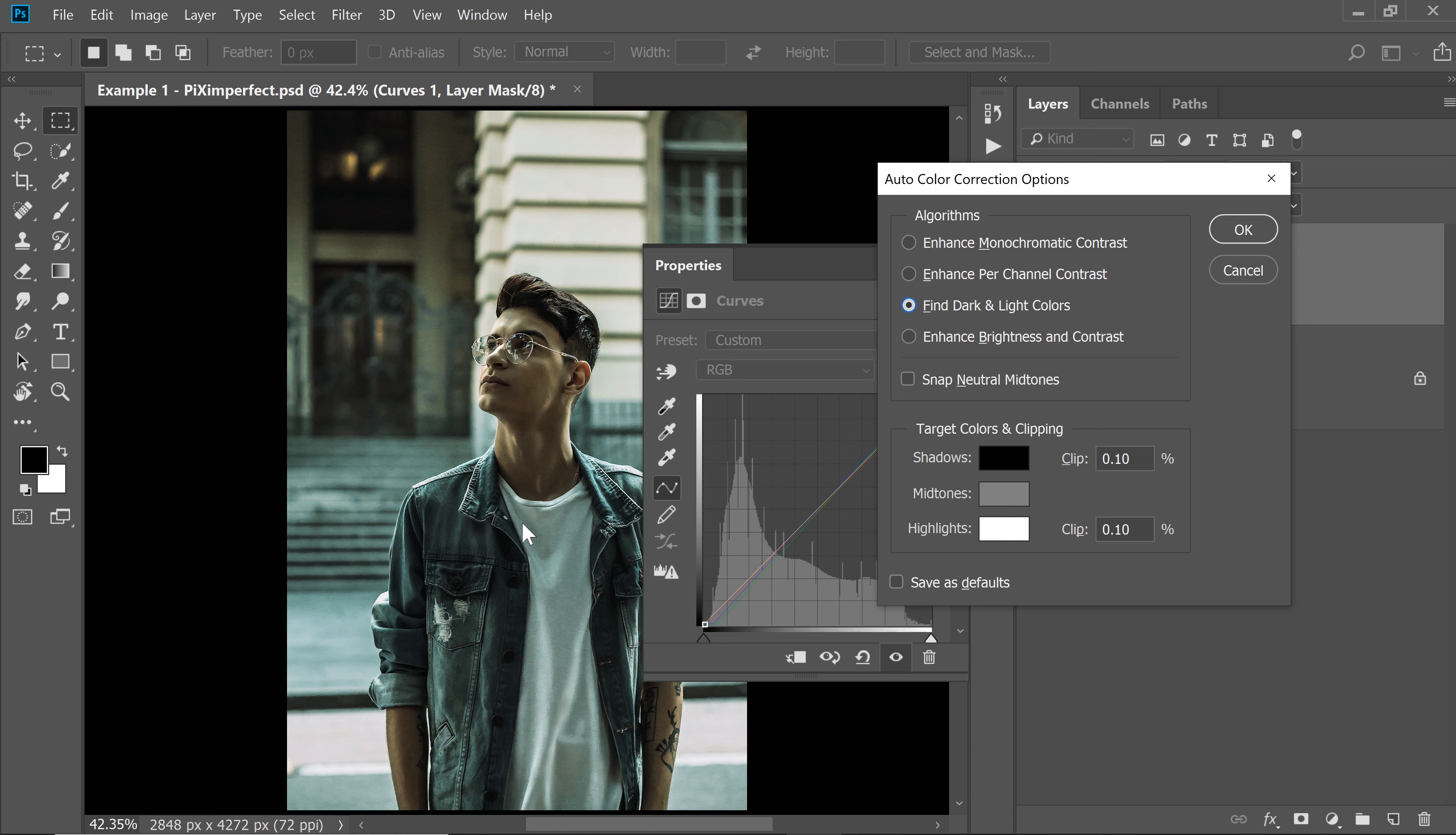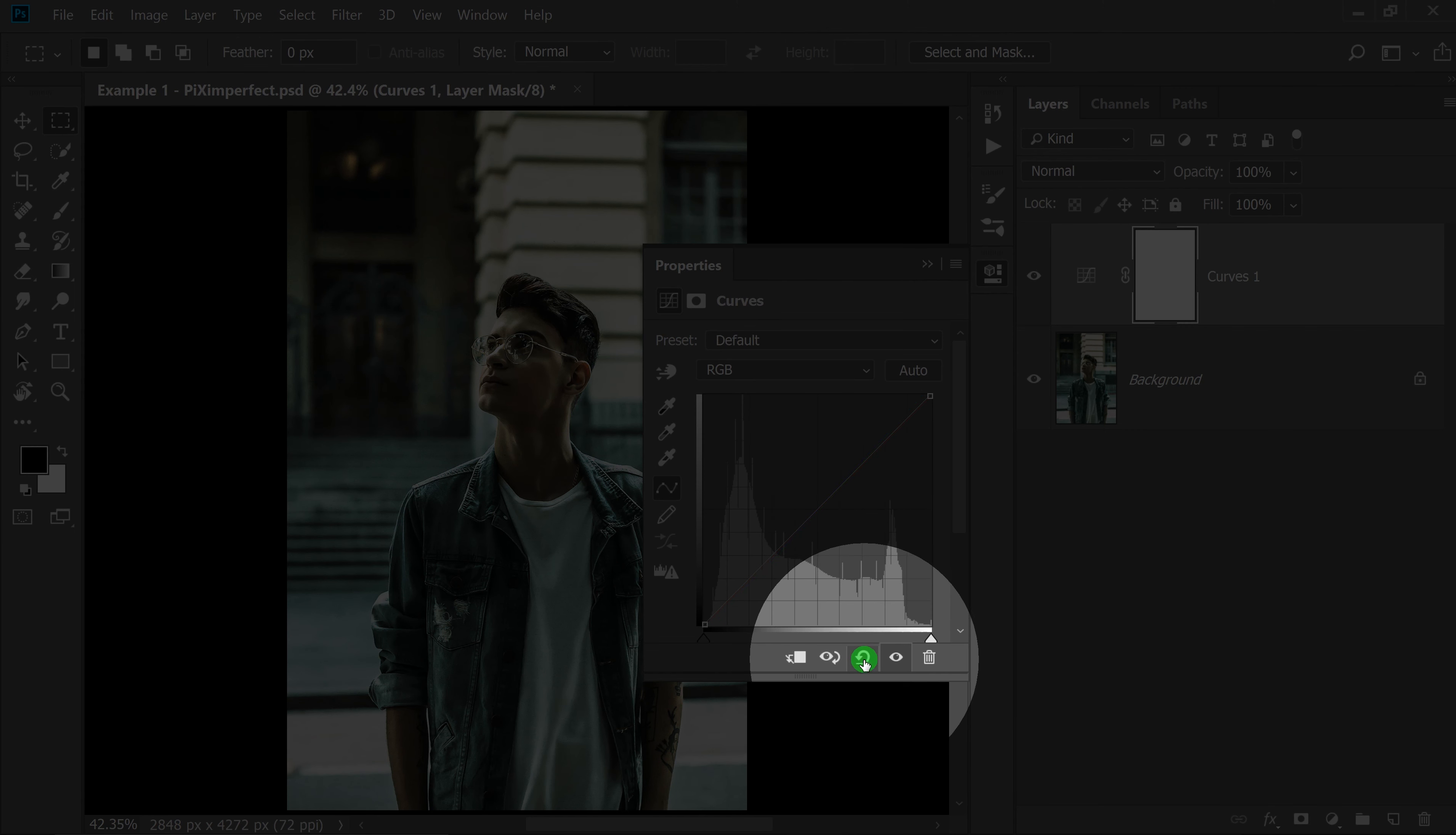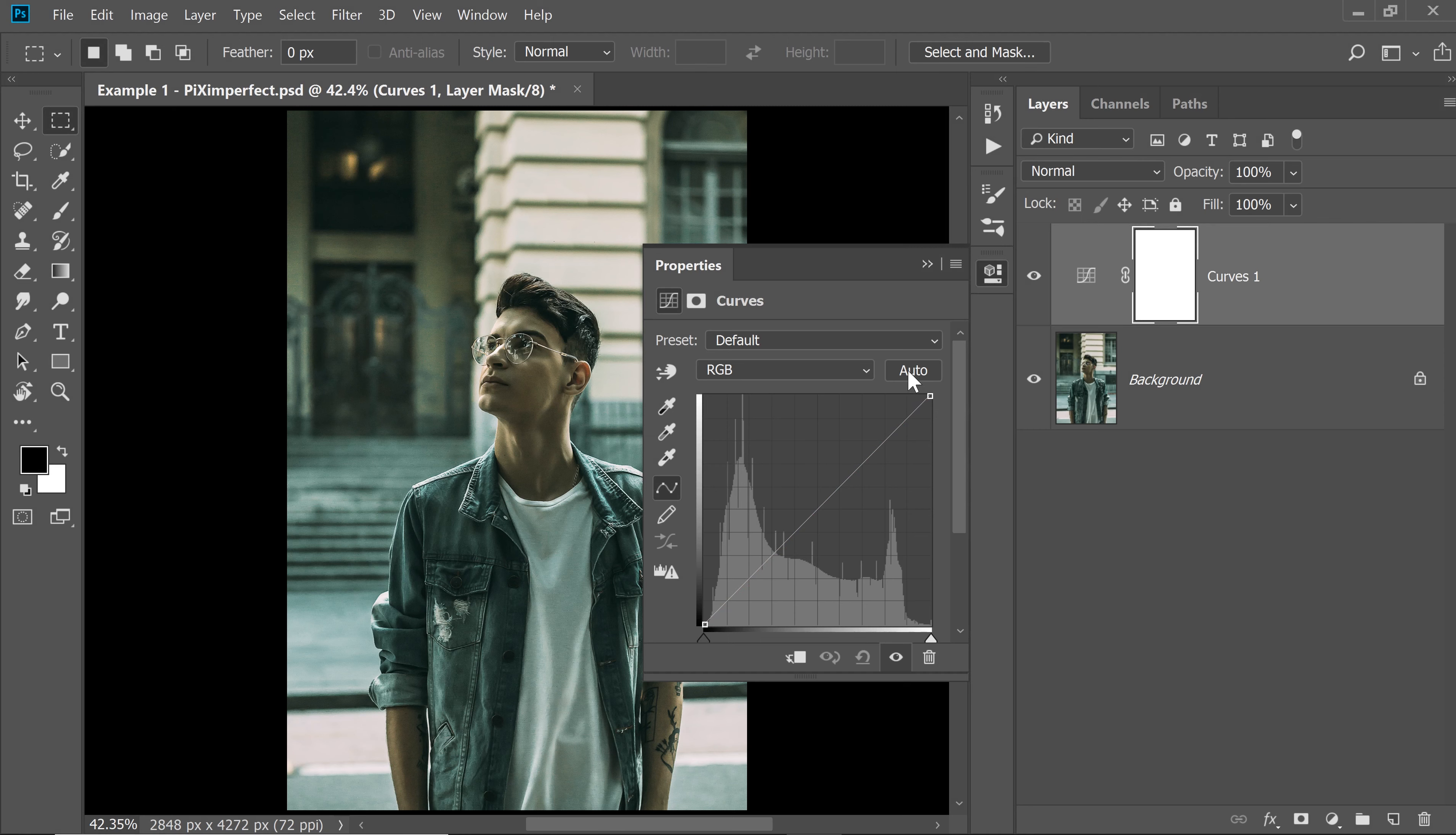So let's set this as a default. So if you check Save As Defaults and hit OK, now this time, let's reset that again. Now this time when you hit the Auto button, that Auto option will trigger. But this is not enough.